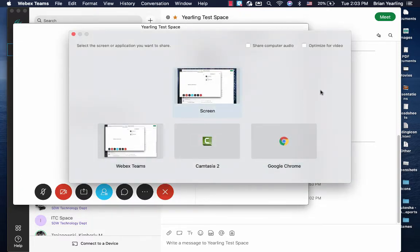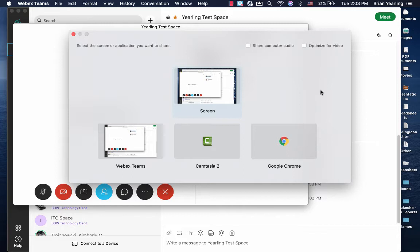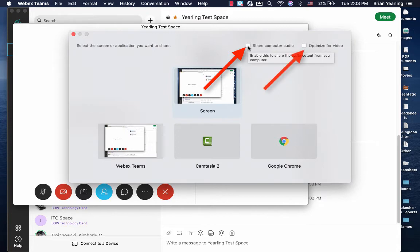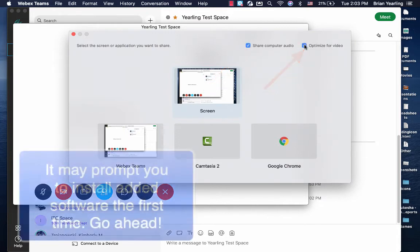Our second suggestion: if you are going to have the listener on the other side of the call hear audio or watch a video during your call, you're going to want to use share computer audio and optimize for video.